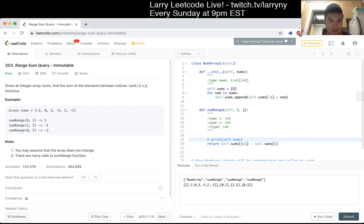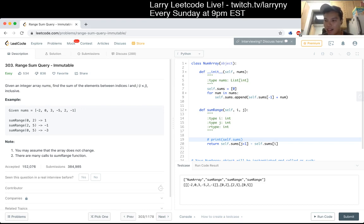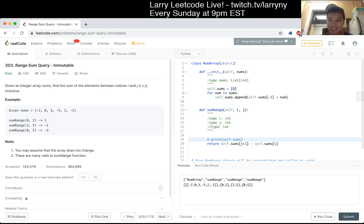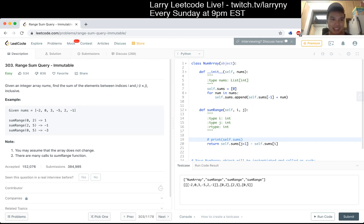In terms of difficulty, I think this is something you definitely need to know, but by itself it's probably too easy for an interview. It's three lines of code and there's really nothing to discuss. I can imagine it's important as a building block to something more important later, but by itself it's not too interesting.